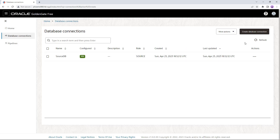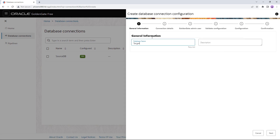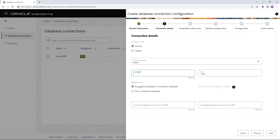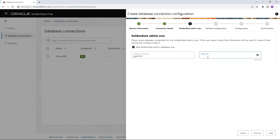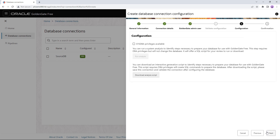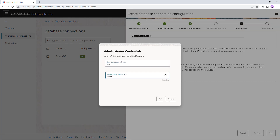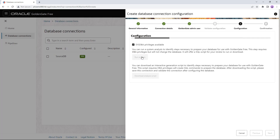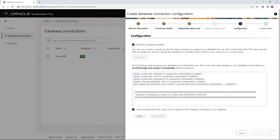We need to repeat the process for the target database. We change the connection role to target and change the port to 1621. I'll quickly show how a non-container database looks — you just need one service name, no PDB. This time I will leave sysdba unchecked; the only difference is that you need to type in the PDB service name yourself. Without sysdba privileges you can still declare that you need to add the admin user and provide a password, but on the configuration page you won't have the option to run the analysis yourself — you can download the script and pass it to your DBA. In our case we go back, enter sys privileges, run the analysis like before, accept and run the script, and save the connection for the fully configured target database.